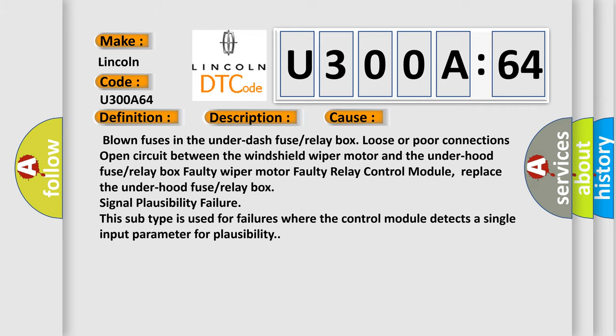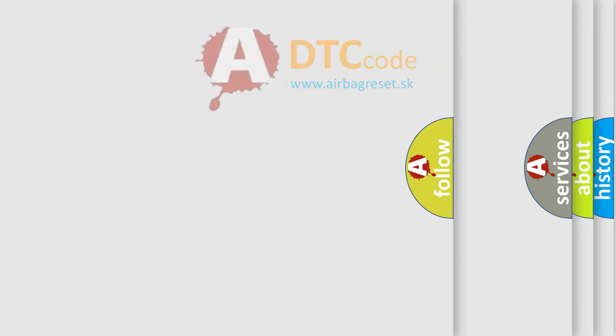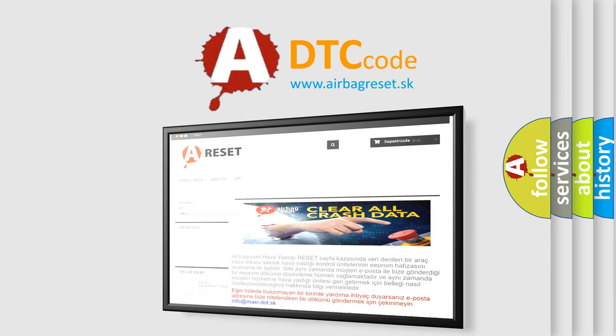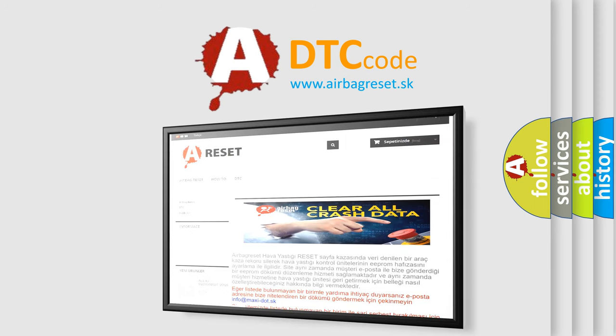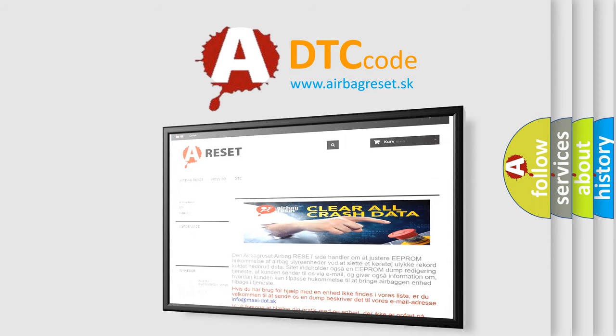The Airbag Reset website aims to provide information in 52 languages. Thank you for your attention and stay tuned for the next video.